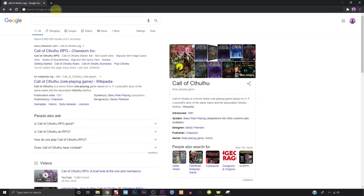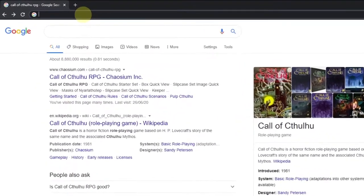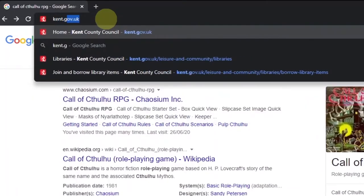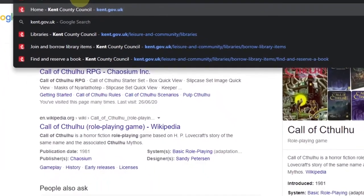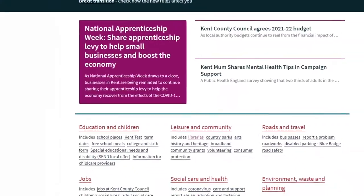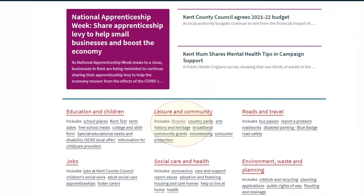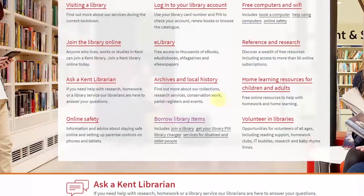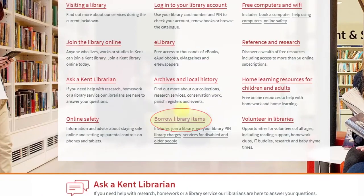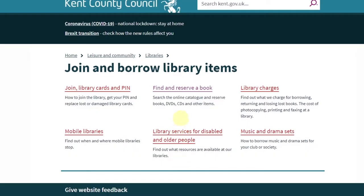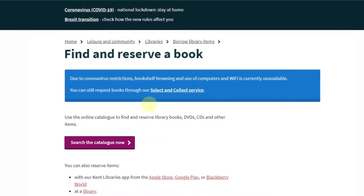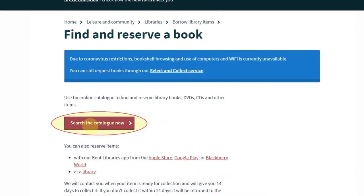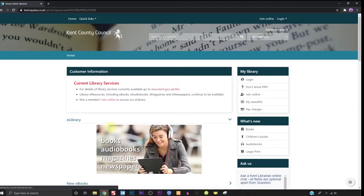To access our online catalog, first go to kent.gov.uk. Under leisure and community, select library, then select borrow library item, and then find and reserve a book. To search the catalog, click on the search to catalog now button.